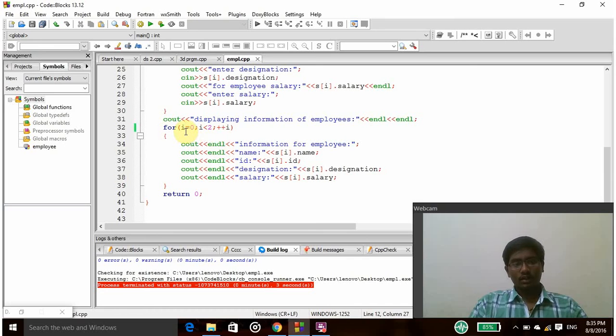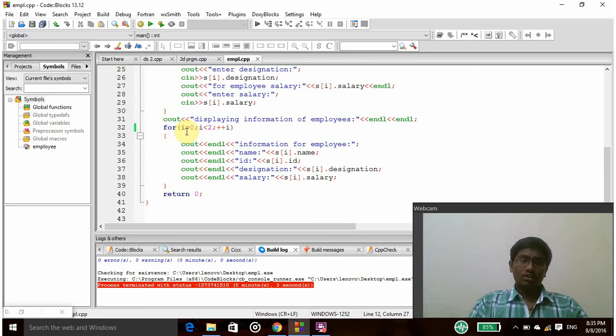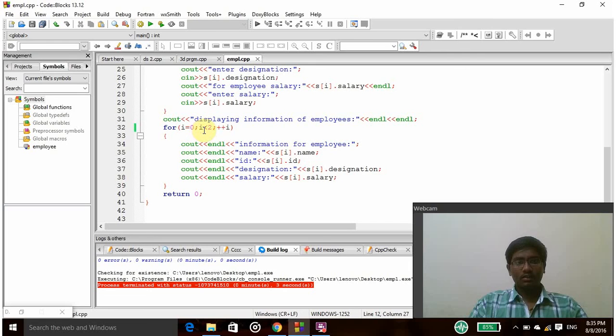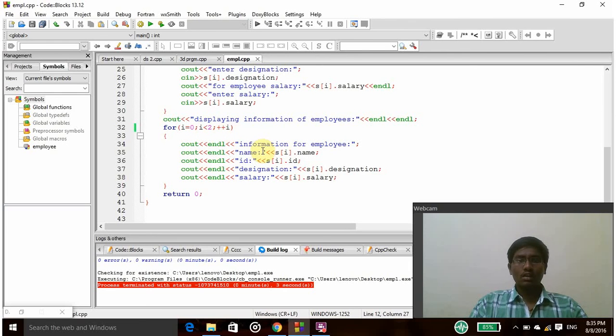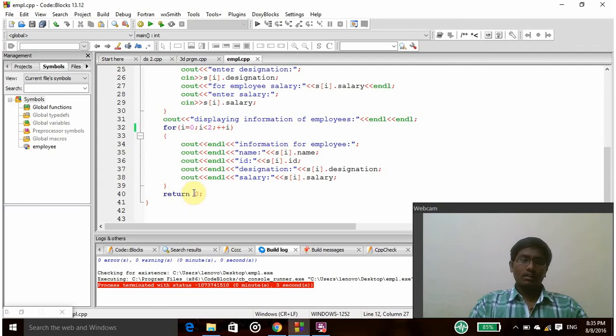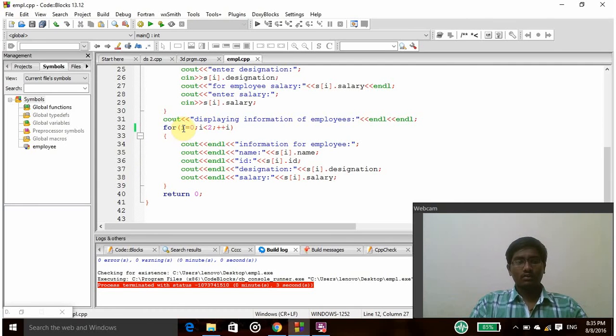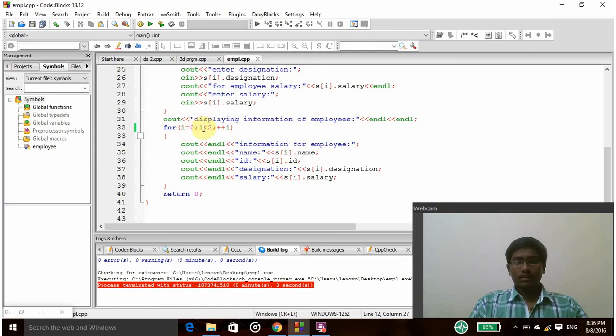In the first step again i equals 0, so it will go to the next position. 0 is less than 2, so it will go to the next position and its value will be increased by 1, so s of 1 details will be taken. And then after this position it will go again here, so now i equals 1, and 1 is less than 2, so it will go to the next position, that is plus plus i.